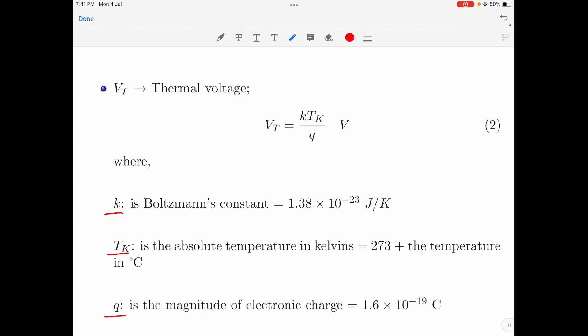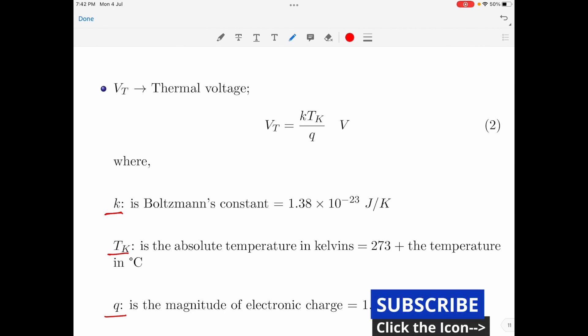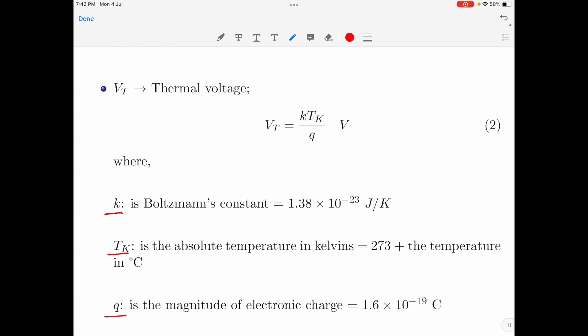With that, we have come to the end of this discussion on the working principle of a semiconductor diode. In my next video, I will discuss about diode equivalent circuits and its load line analysis, so stay tuned. If you liked this video, kindly like and share this video and subscribe to my channel for more tutorials on basic electronics. Thank you for watching. Have a good day.